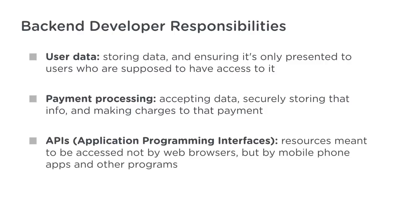APIs, or Application Programming Interfaces, are resources meant to be accessed not by web browsers, but by mobile phone apps and other programs.